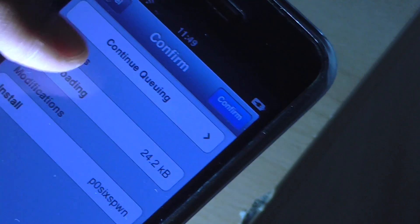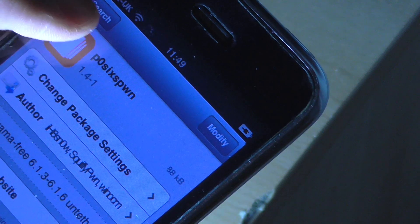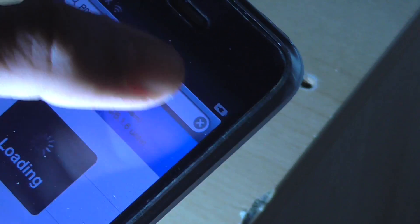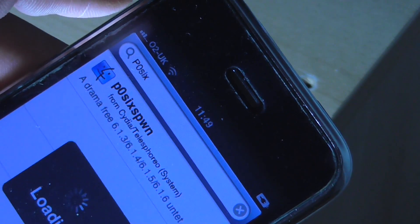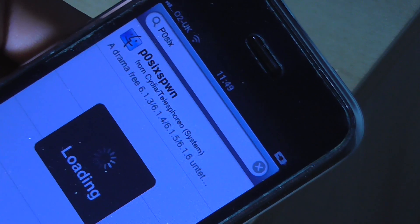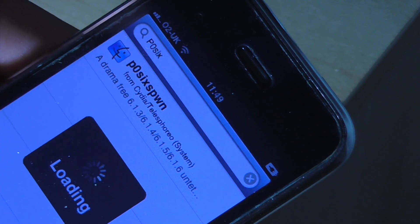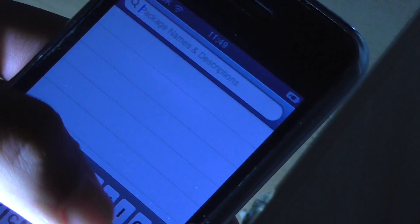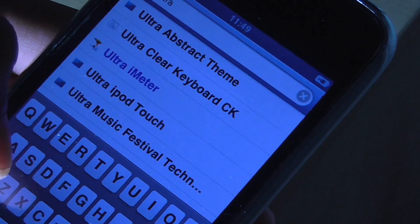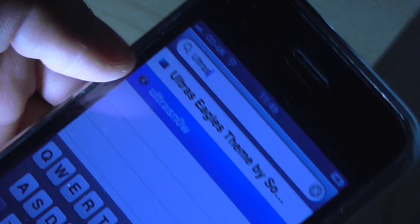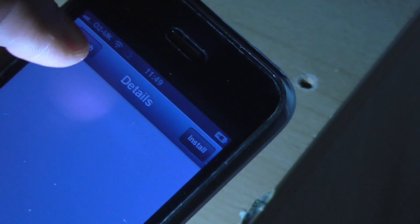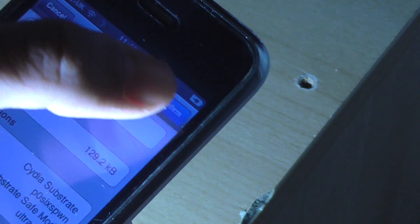So hit install and hit continue queuing because there's one more thing we need to install and that is UltraSn0w. UltraSn0w is the program that will allow us to unlock our baseband, hence why we downgraded, and use any SIM card worldwide. So hit UltraSn0w, install and confirm. Now, just wait for this to finish up.